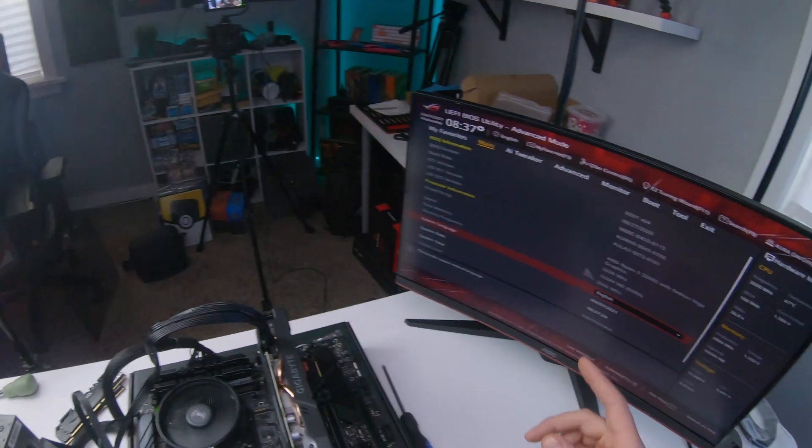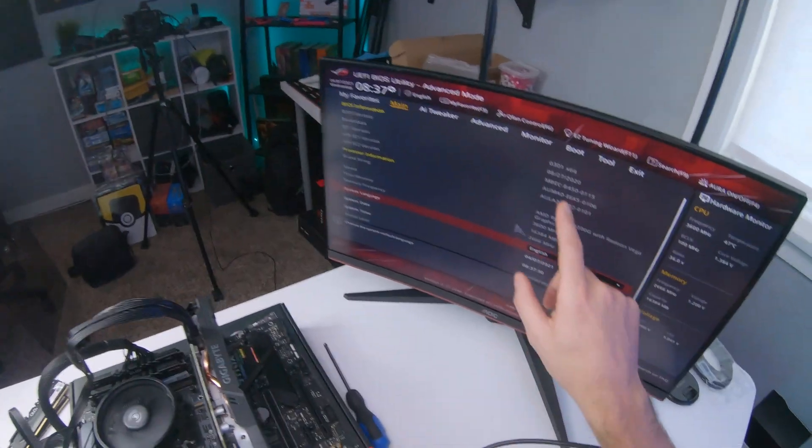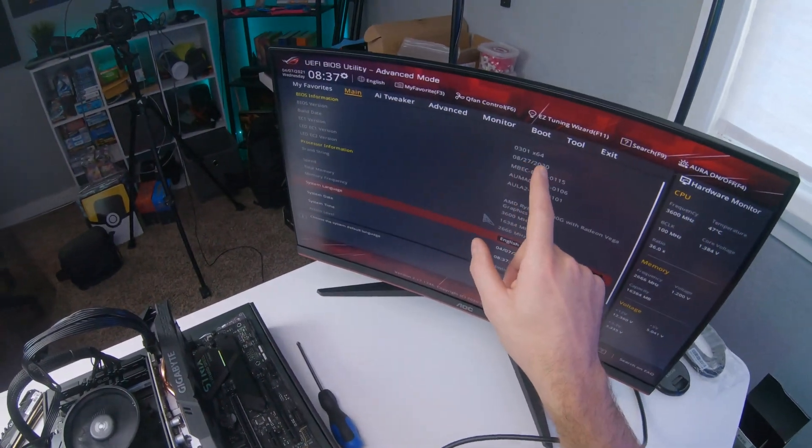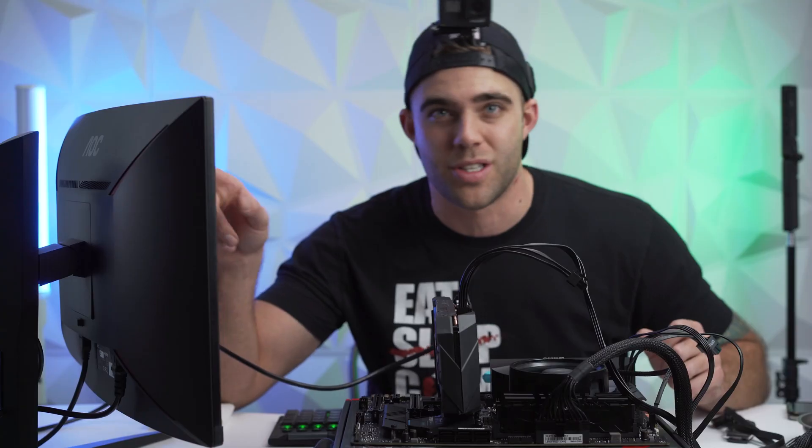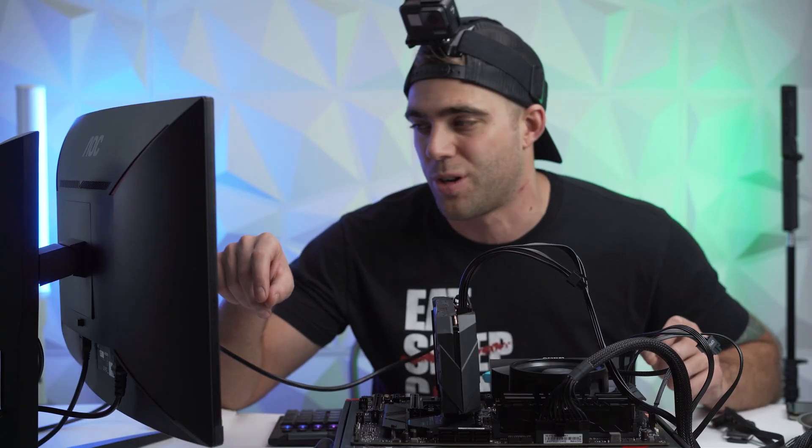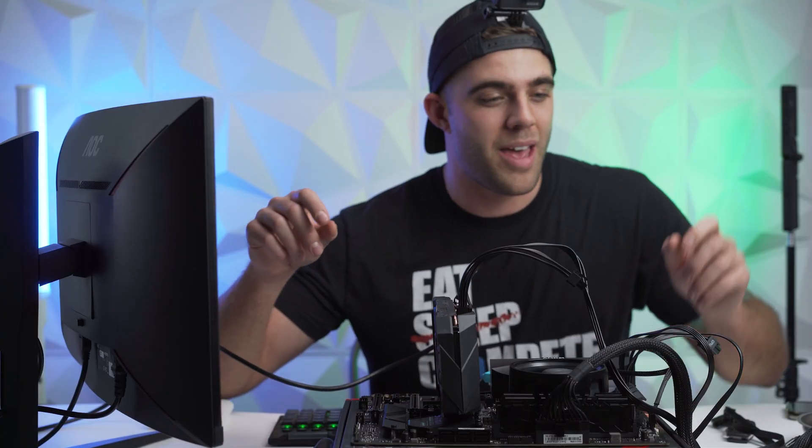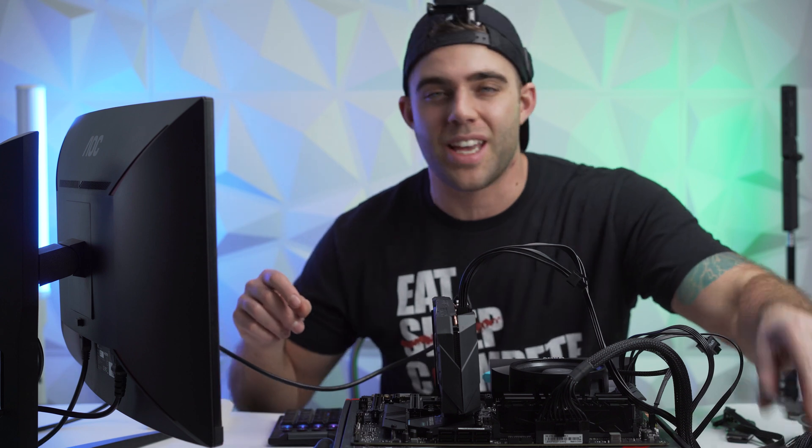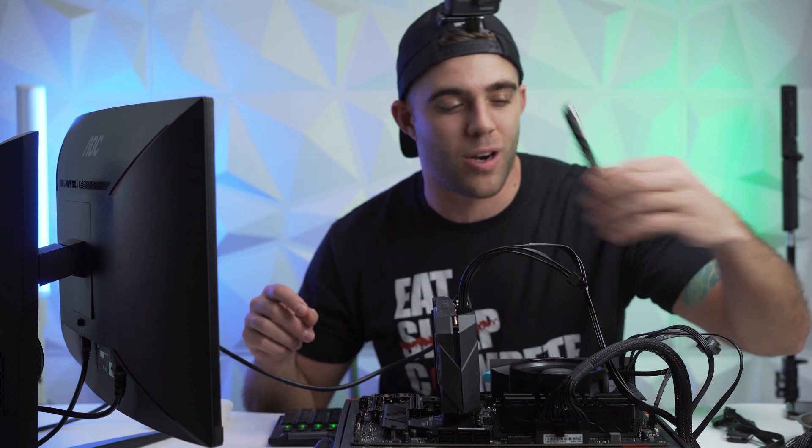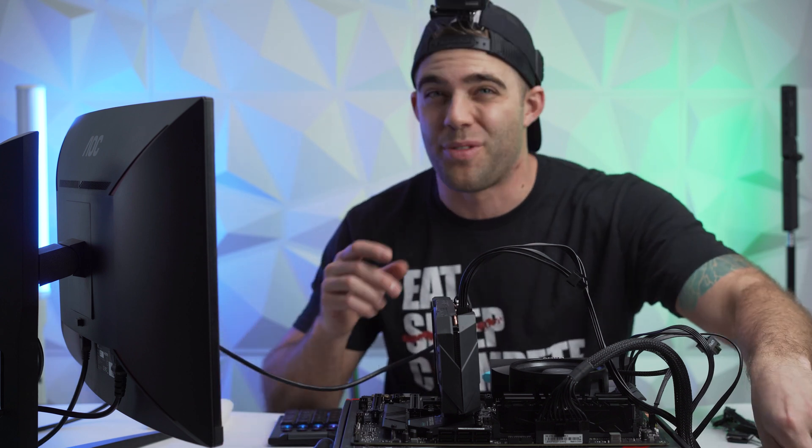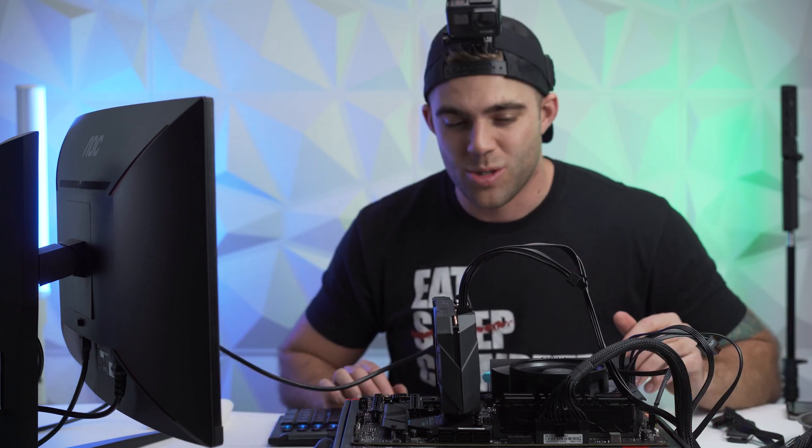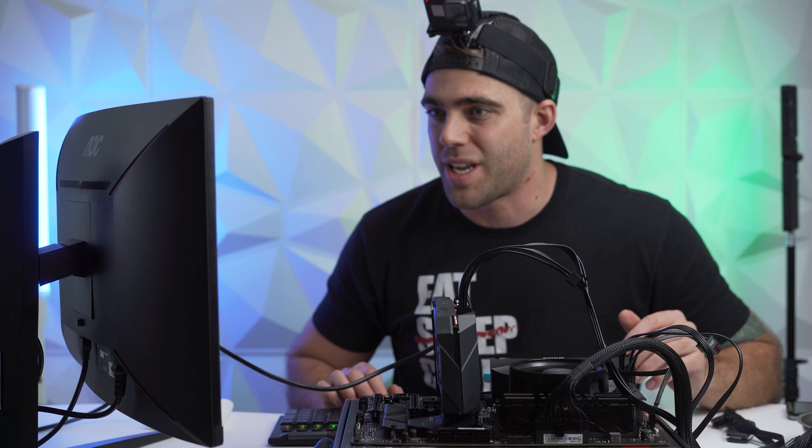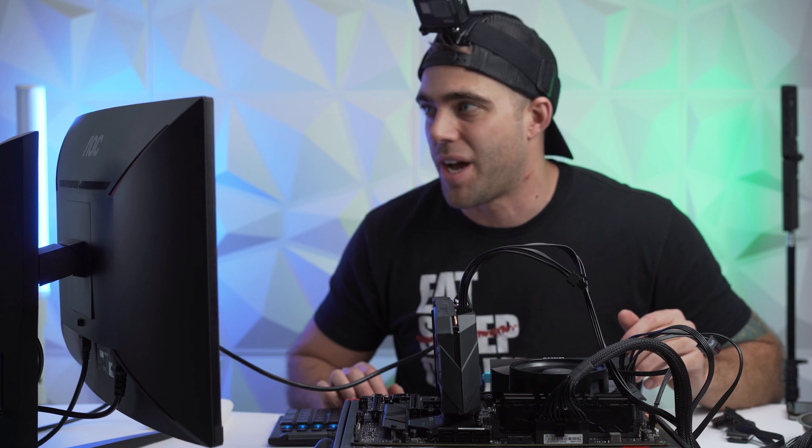You can see the memory over here is only running at those 2666 megahertz. So I got a feeling that whatever BIOS version this is, 0301, this is an older BIOS version. It may not take 3600 megahertz RAM. I'm hoping that's what the problem is. So what we need to do is we need to actually flash the BIOS.